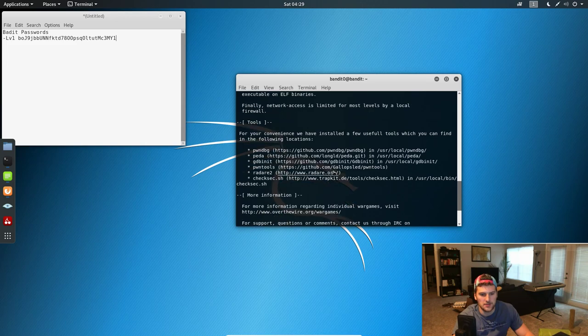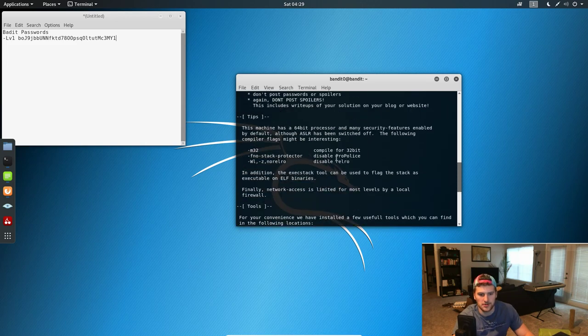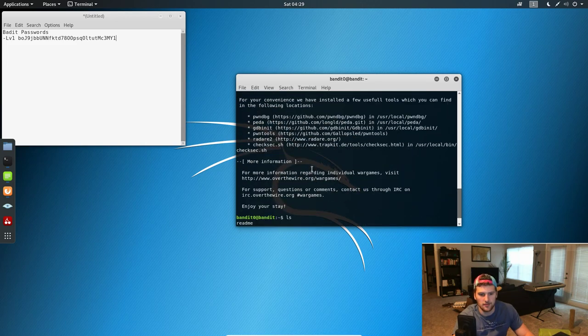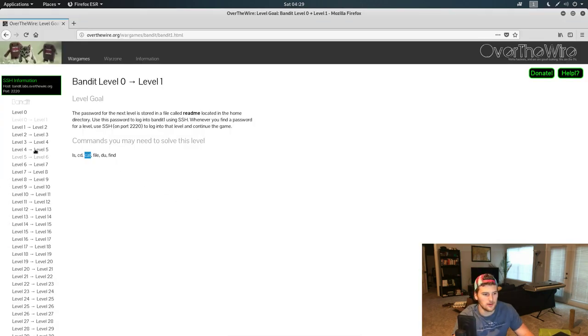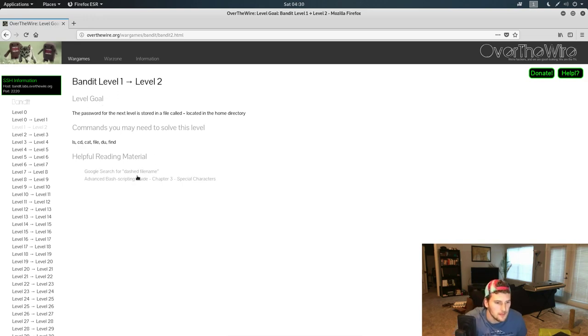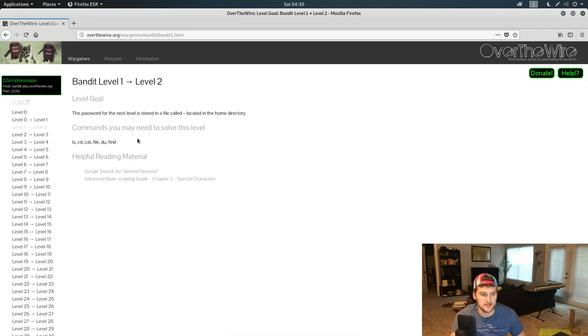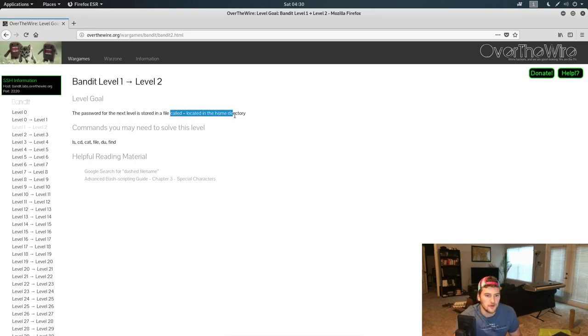To get to level two, you're basically just gonna do the same thing we did for level zero - you're gonna log out, SSH into... just kidding, you don't have to log out, you're still in the same place. But yeah, so we got level zero and one done.